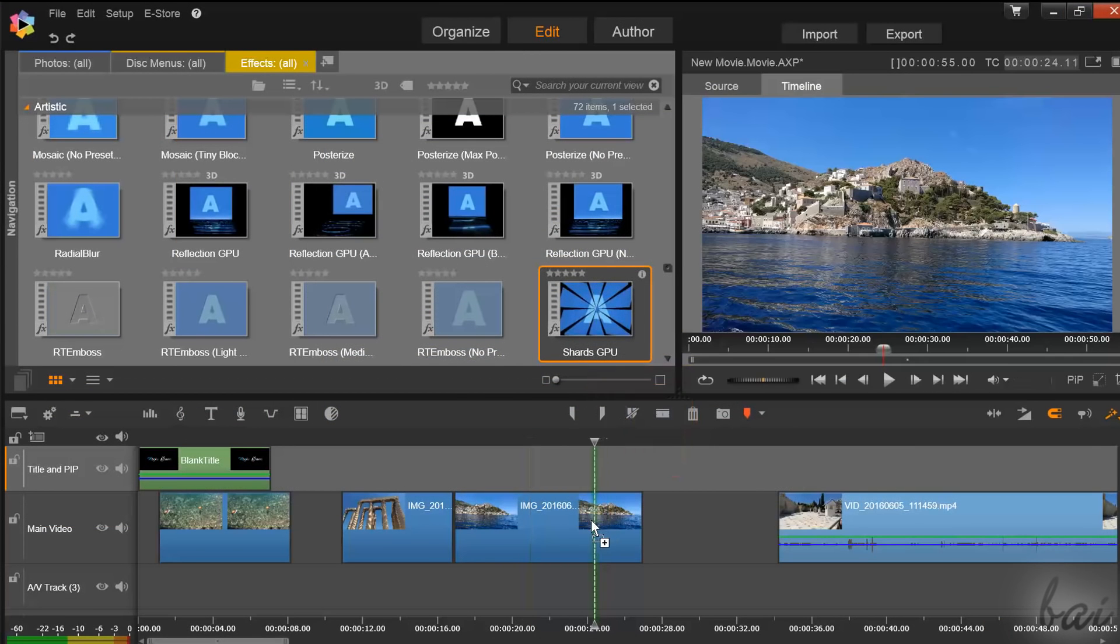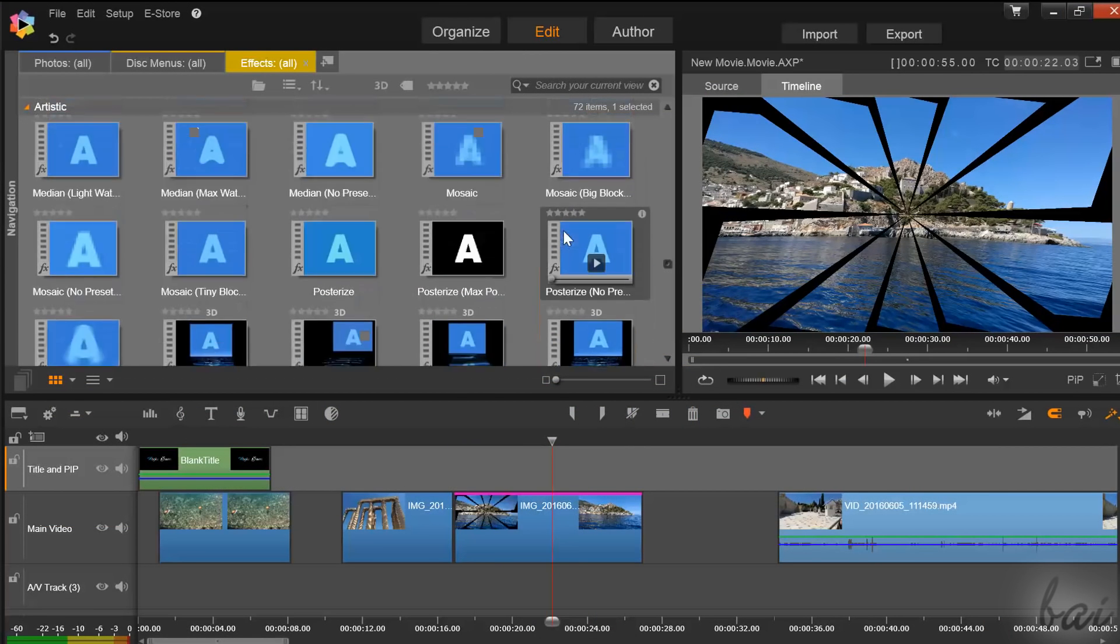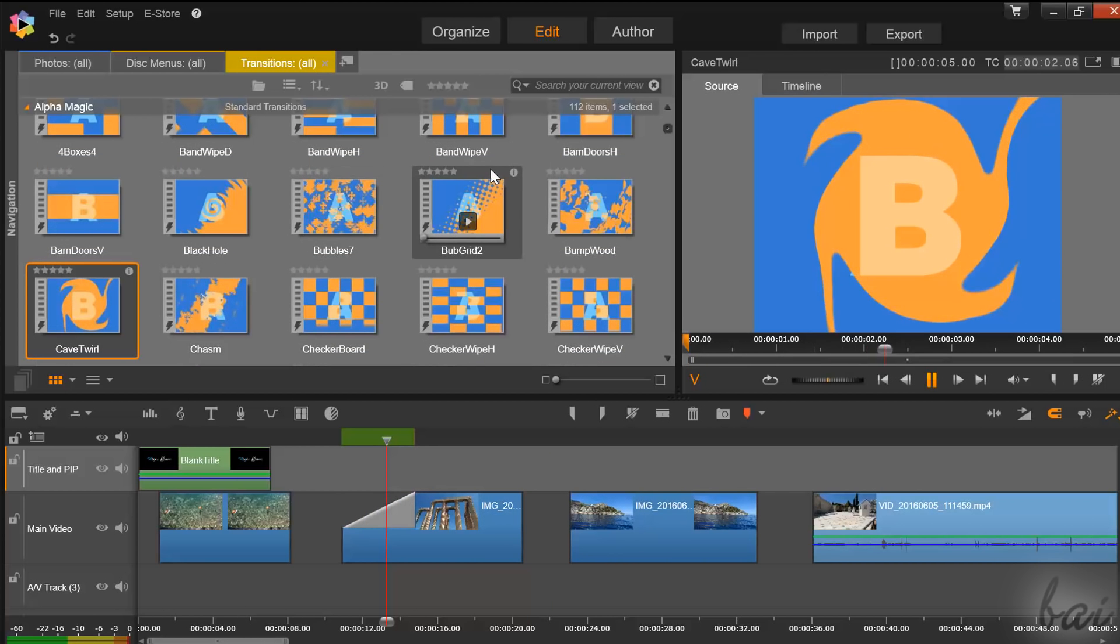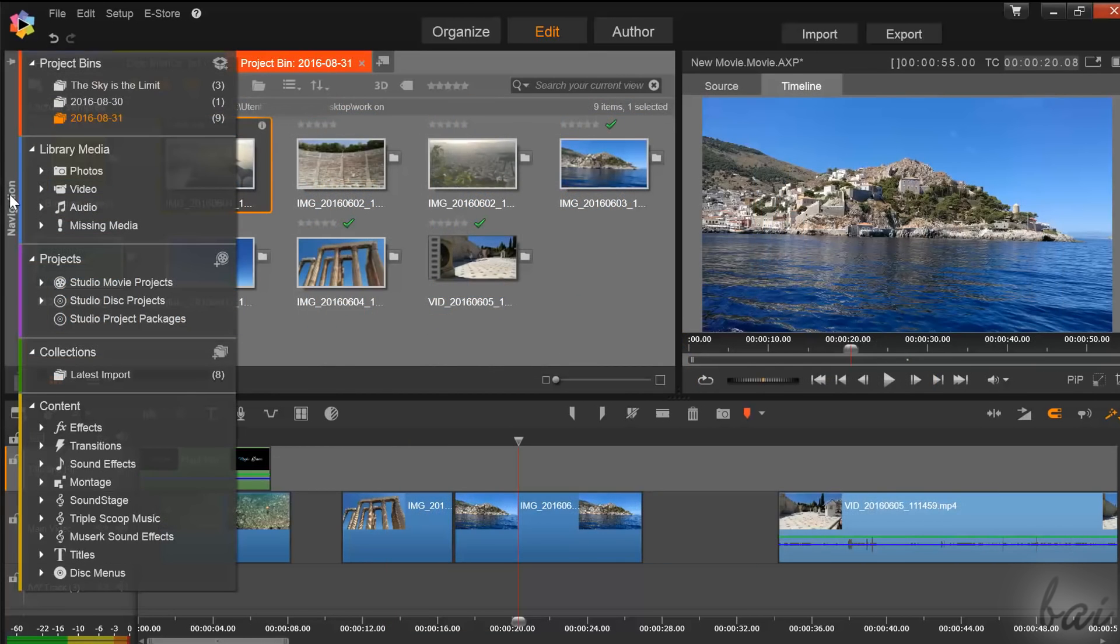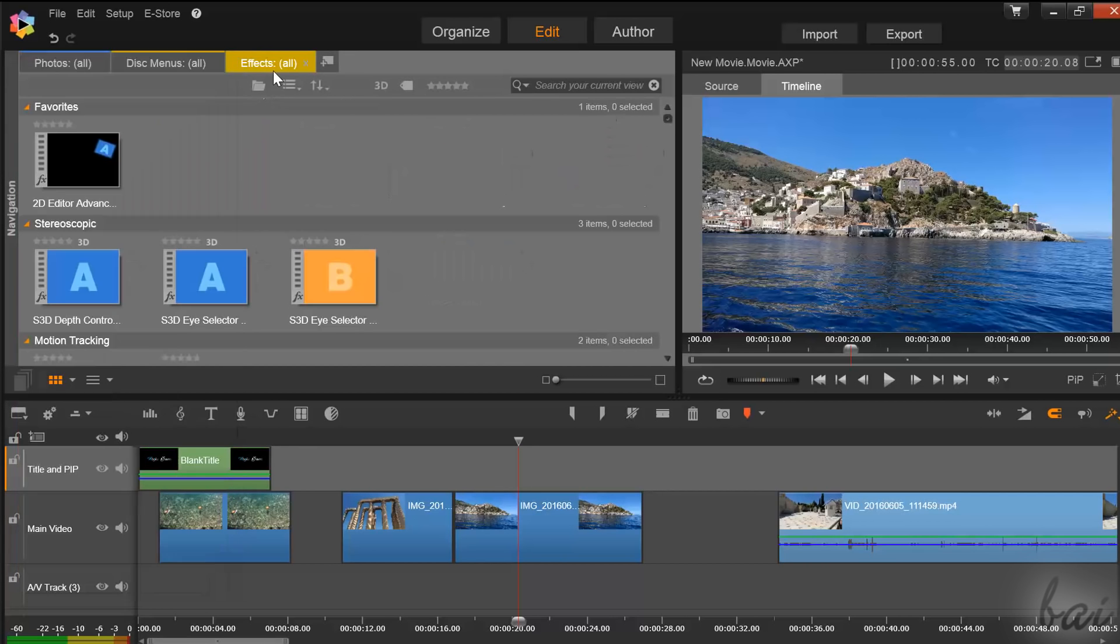Pinnacle has loads of effects and transitions that are ready to use, that can be applied on videos, pictures, and also audio clips. From the navigation panel, you can select the right effects and transitions from the full list available.